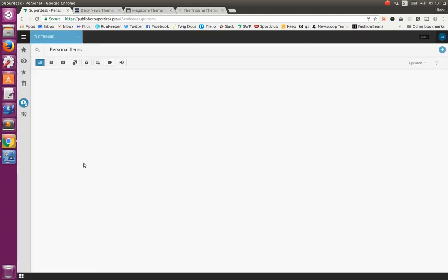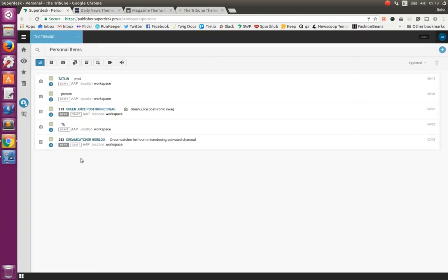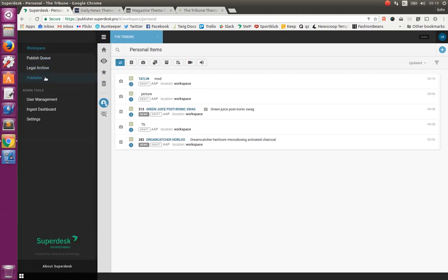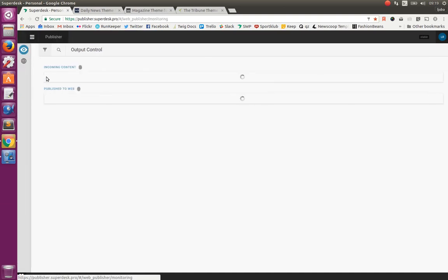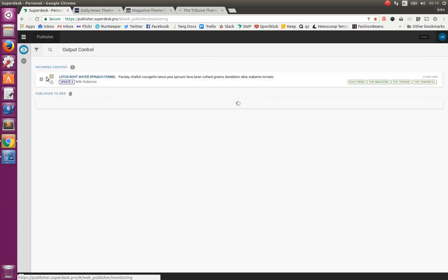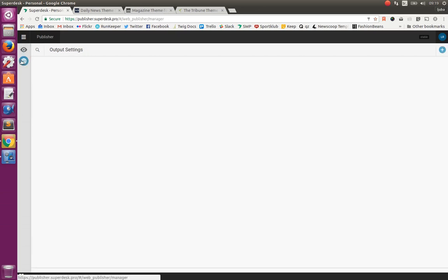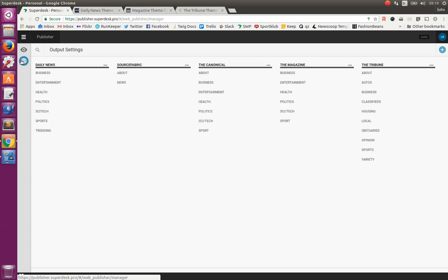Superdesk is a content creation and management platform to which Publisher integrates simply by adding a new option in the sidebar navigation. From there we can control incoming content and publish it to desired output channels. Those output channels can be configured here.